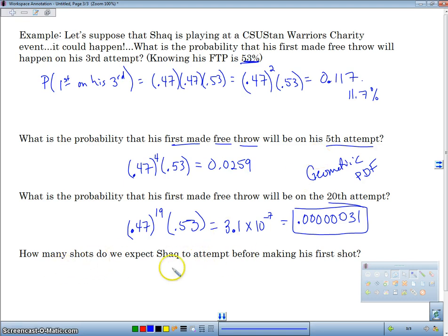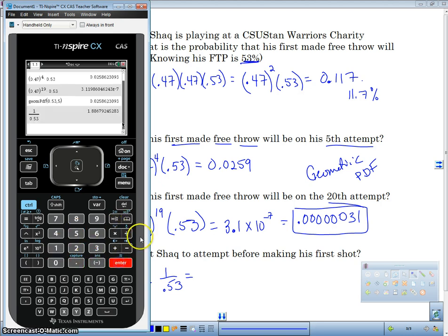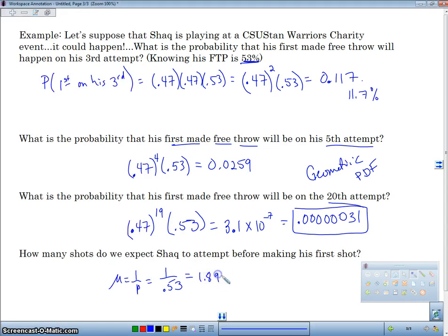How many shots do we expect Shaq to take before making his first free throw? Mu equals 1 over P, so 1 over 0.53 gives us 1.88. So we expect about 1.89 shots before he makes his first one. That's geometric probability.